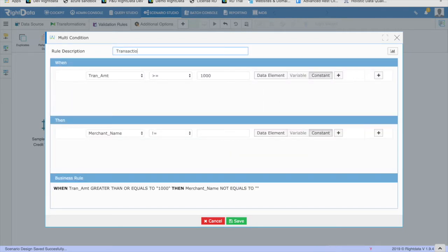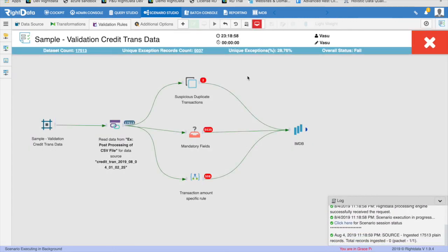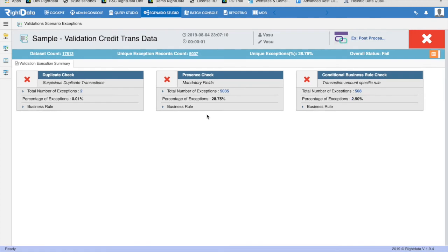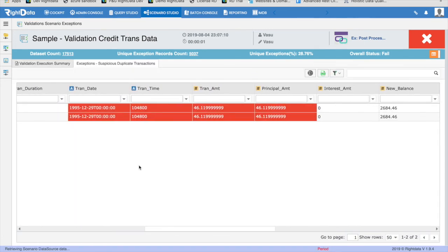Now the validation scenario configuration is complete and ready to execute. Click on Execute. This will submit a request to WriteData's processing engine. Upon successful submission of the request, the design canvas will switch to monitor mode where you can see the execution progress of the scenario. Once the validation scenario execution is complete, if any of the rules return exceptions, you will see the exception count in red on top of the respective rule. In order to analyze the exceptions, click on the exception count to navigate to the Validation Exceptions Dashboard. The Validation Exceptions Dashboard displays each rule as a tile with the validation result. By clicking on the exception count of each rule, you can drill into the failed records.